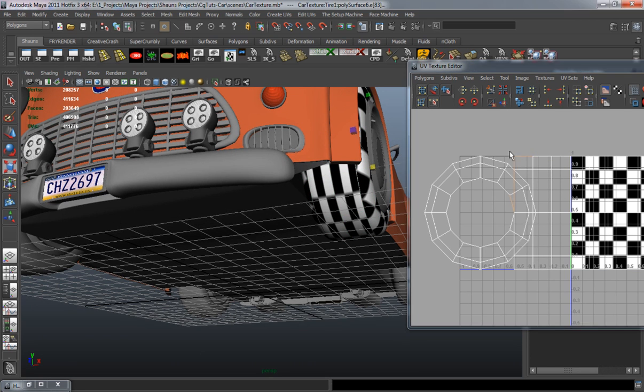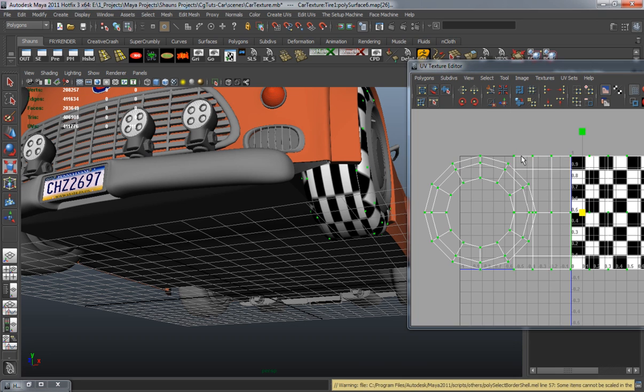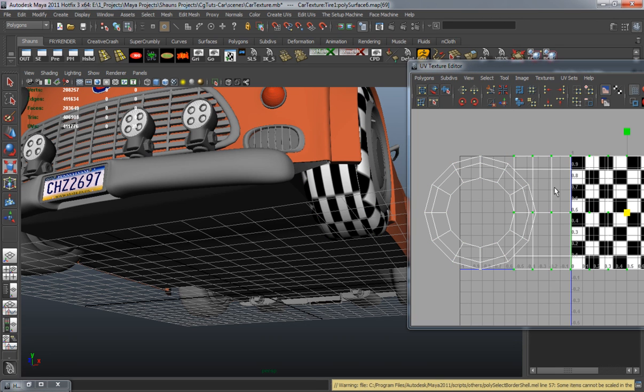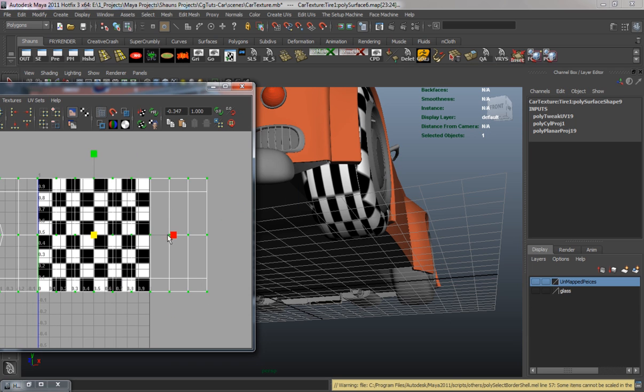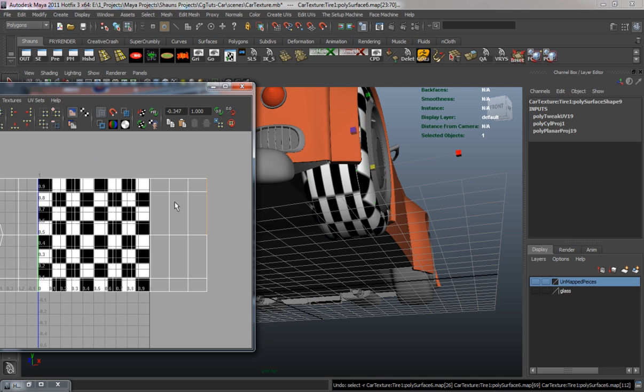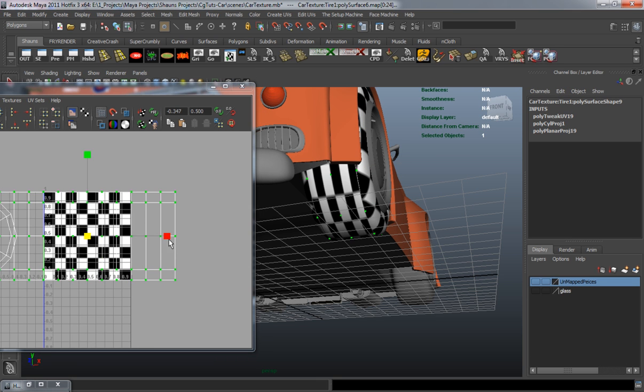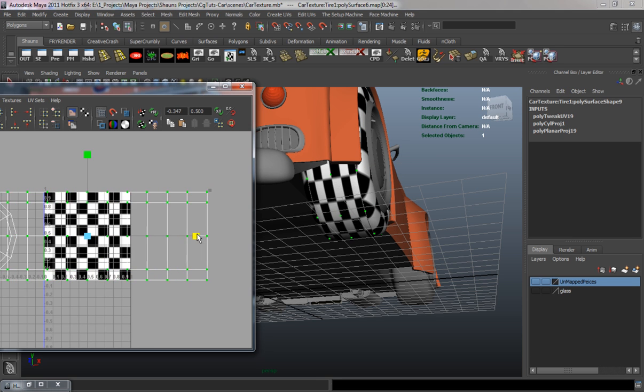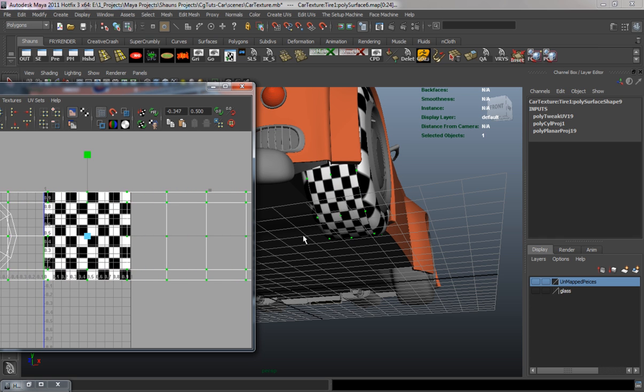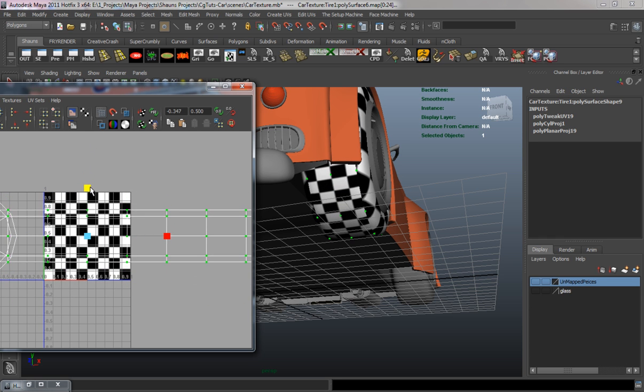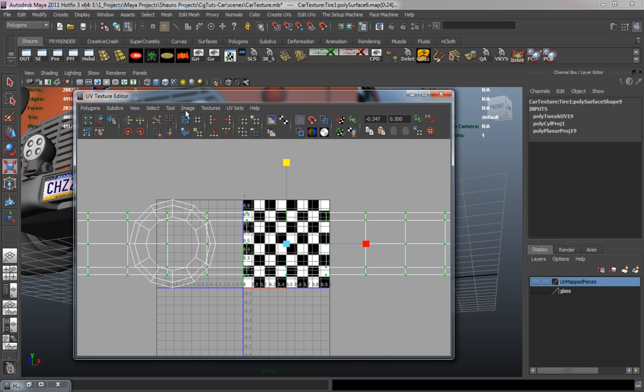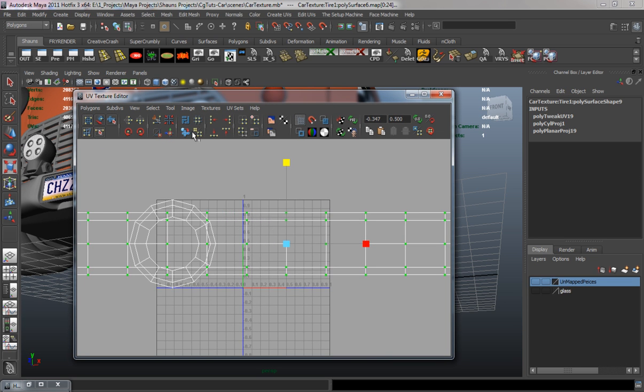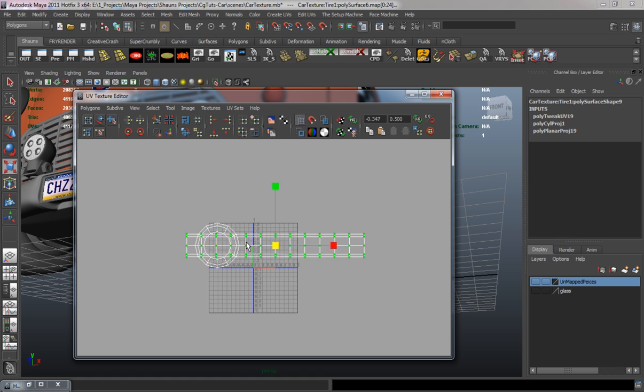As you can see there's two separated parts but that's okay. If we use a tileable texture we'll be able to minimize the UV seams.